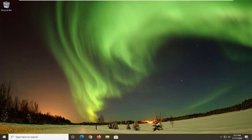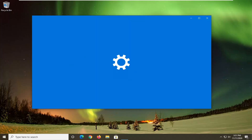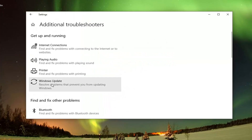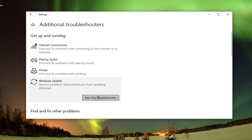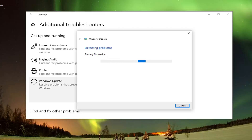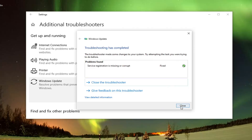Another thing we can try would be to open up the start menu and type in Troubleshoot. Best results should come back with Troubleshoot Settings — go ahead and left click on that. Select Additional Troubleshooters on the right panel. Then underneath Get Up and Running, select Windows Update, which resolves problems that are preventing you from updating Windows, and select Run the Troubleshooter. Hopefully that resolves the problem, and then you can go ahead and check for updates.